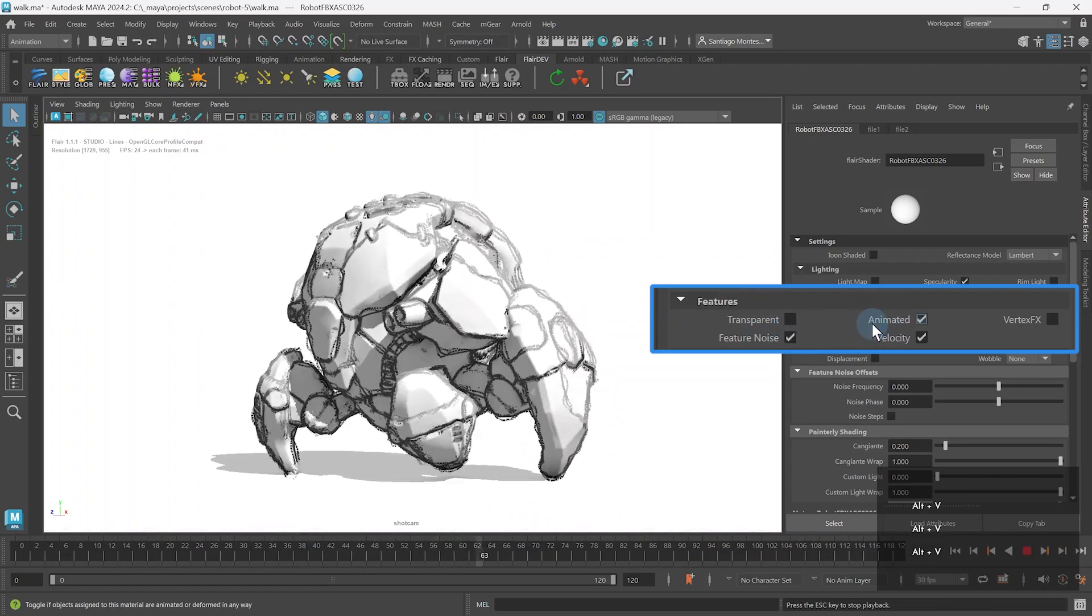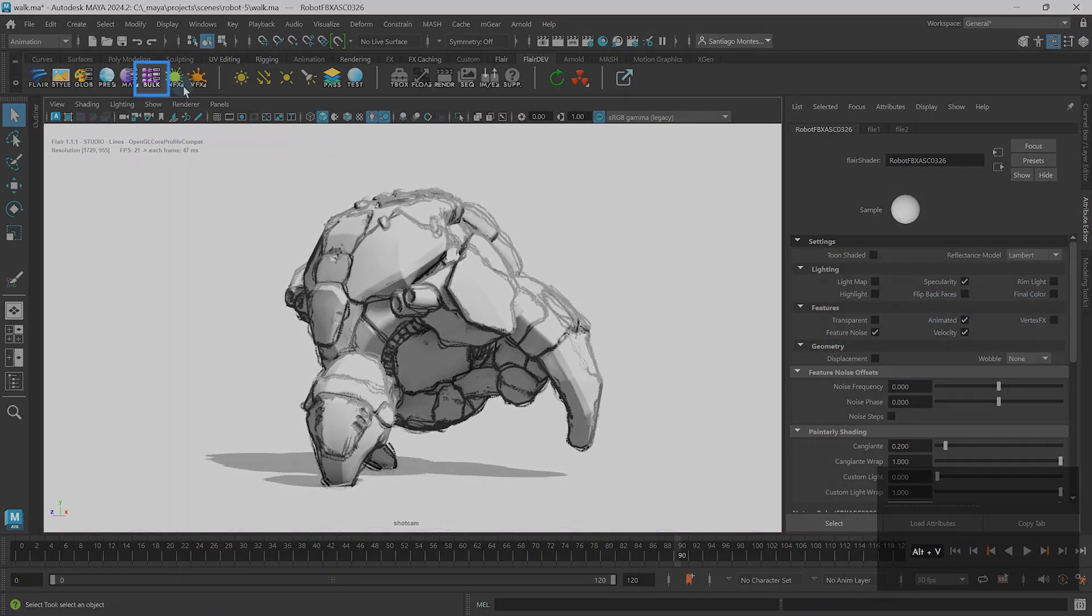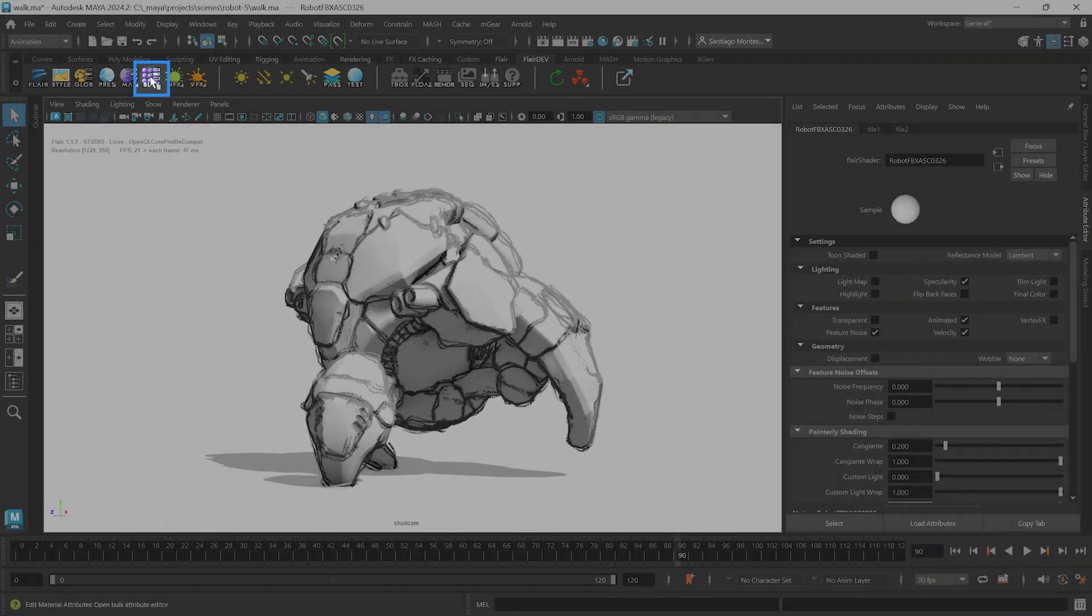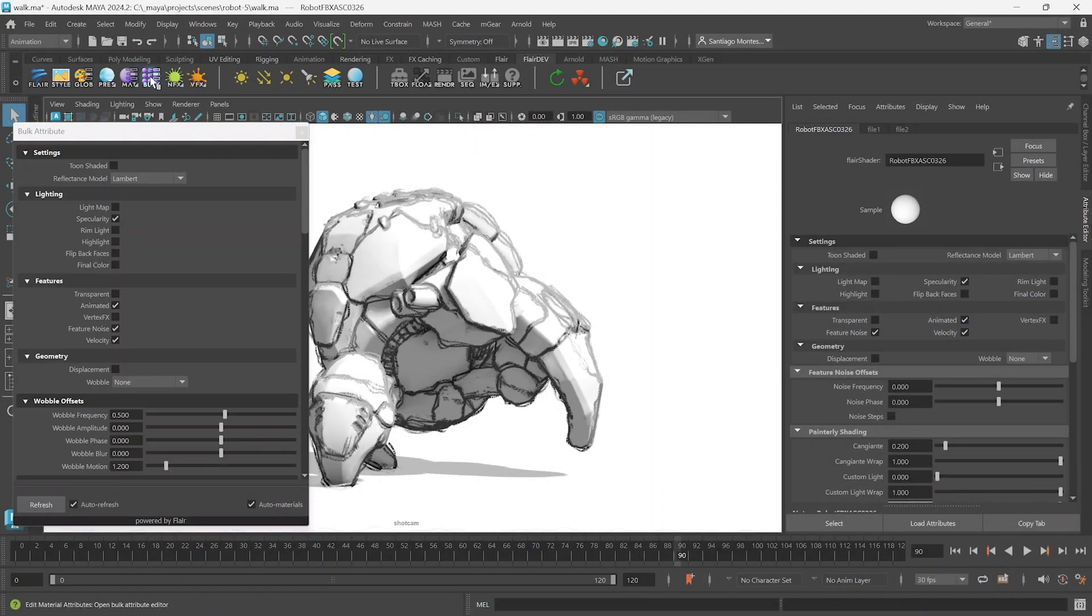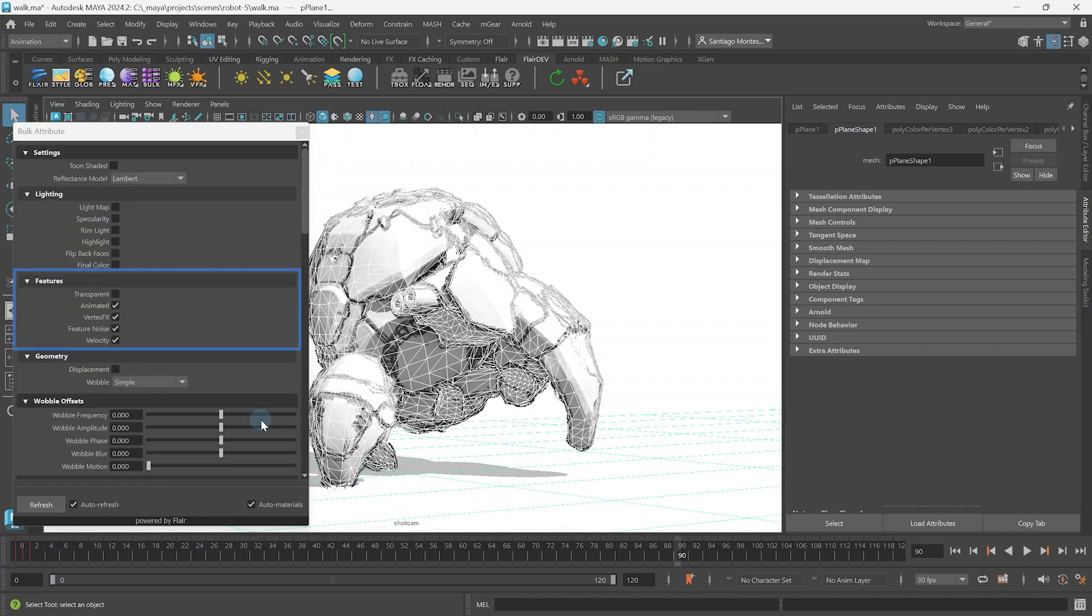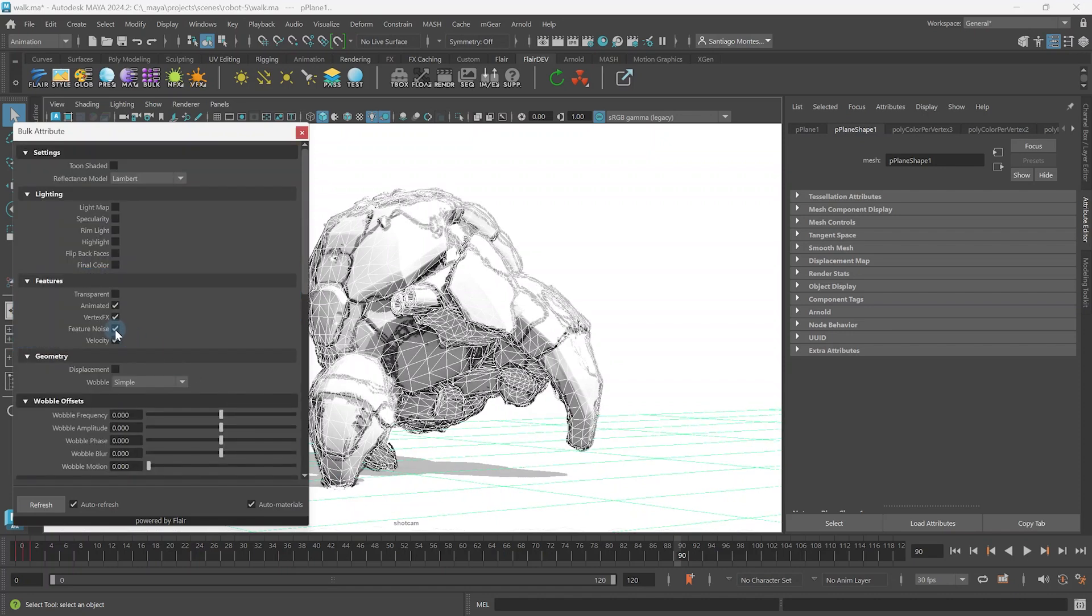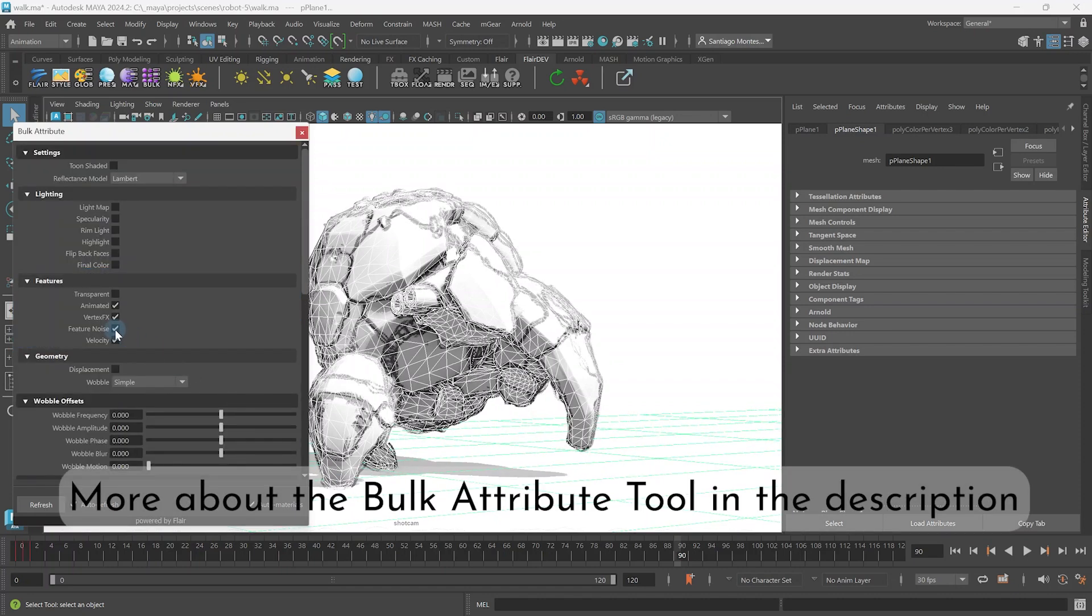Also remember that if you have a lot of objects, you can always use the bulk attribute tool to enable the feature noise and animated attributes on all materials at the same time. You can learn all about using the bulk attribute tool through the links in the description below.